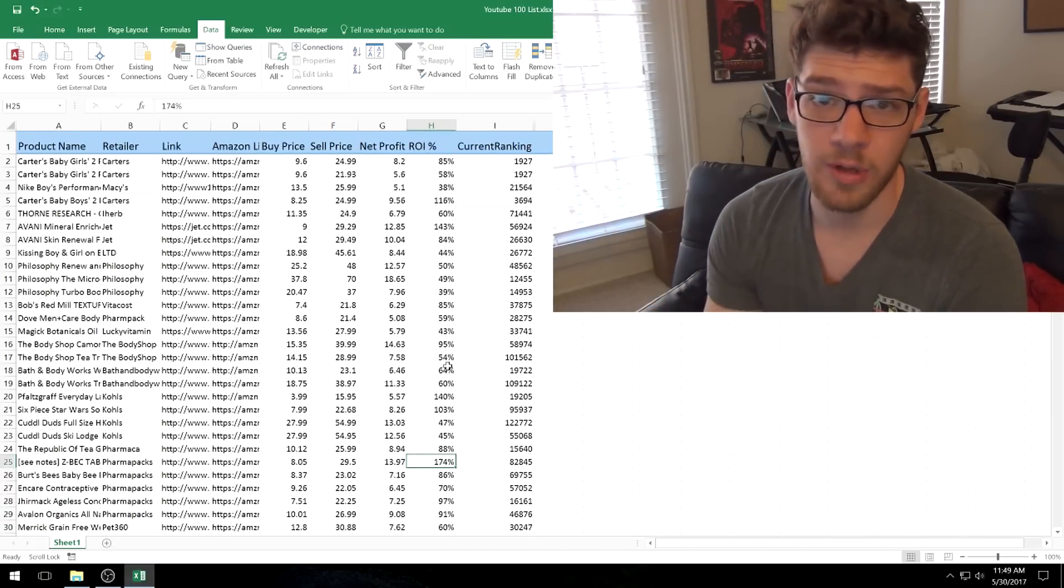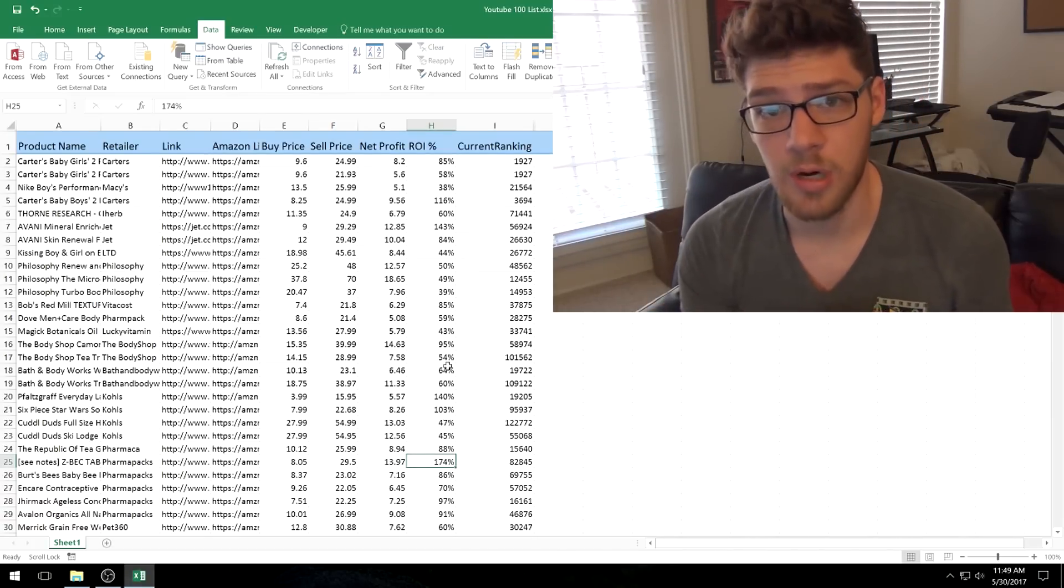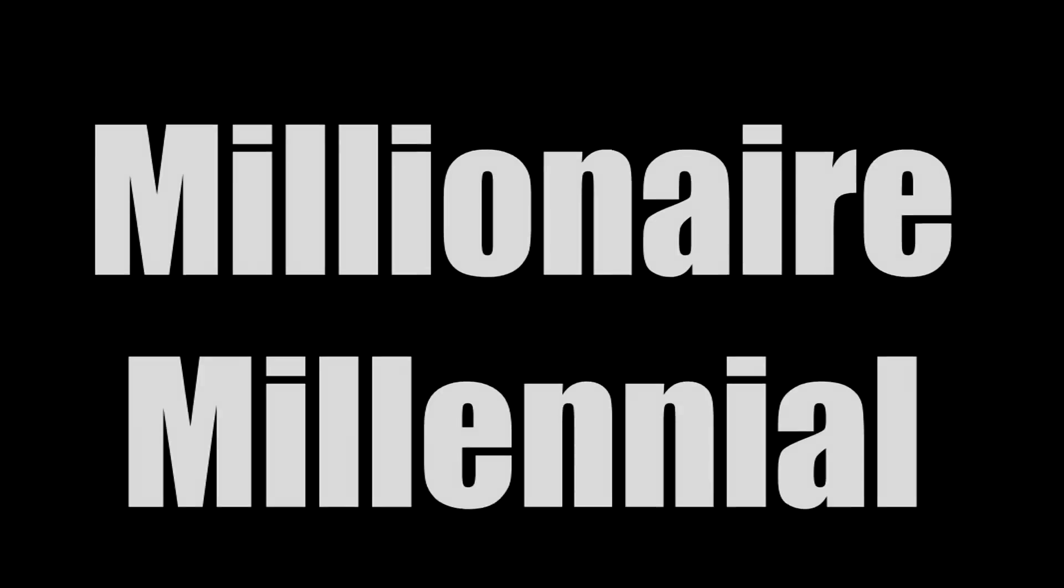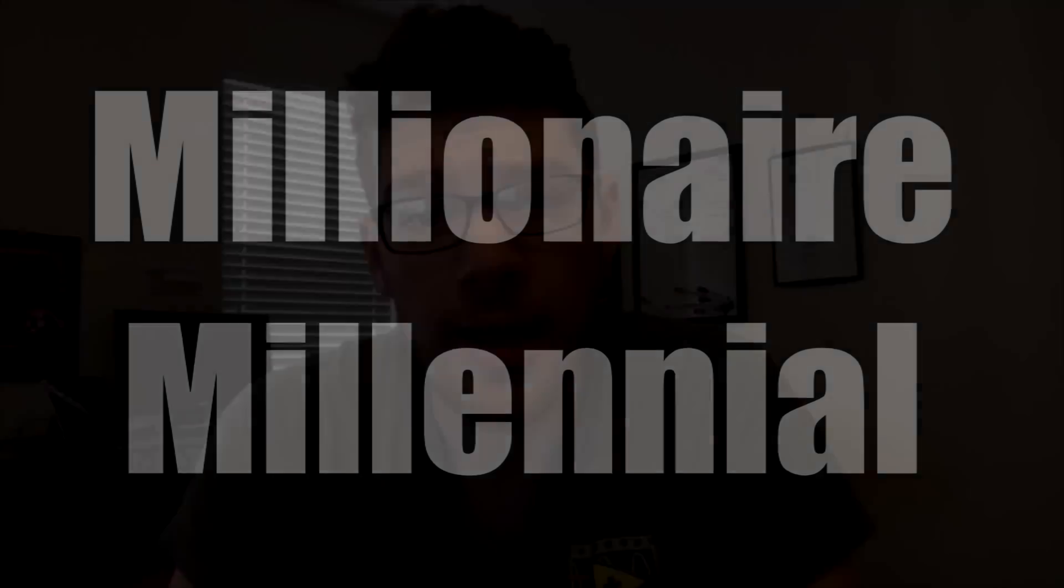Without further ado, let's get into this online arbitrage order and package it up. Hey, it's Jordan, Millionaire Millennial. Today I'm going to be going with you guys through an entire online arbitrage order that I just received the boxes today. I'm going to take those boxes, prep them, pack them, ship them off to Amazon's warehouse, and then we're going to see how they sell. Let's go ahead and get started with that.